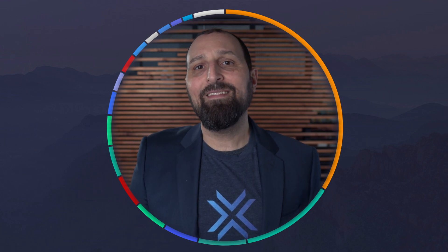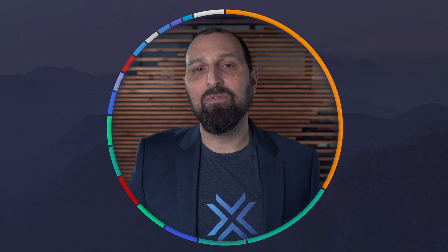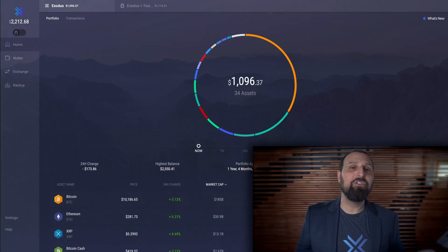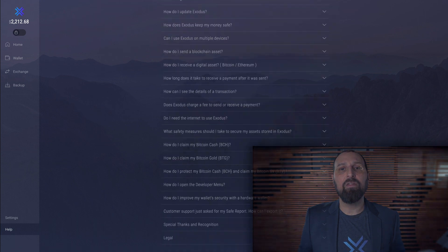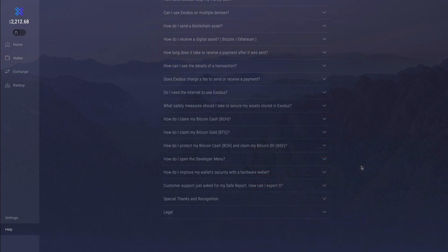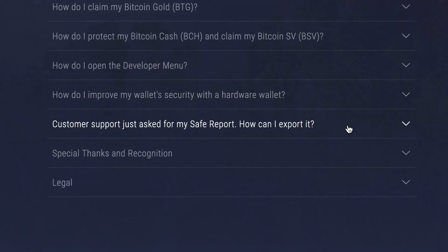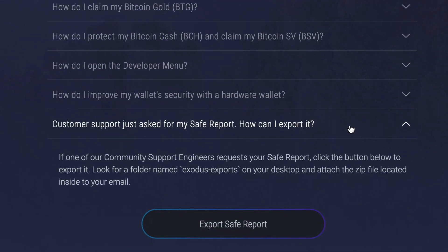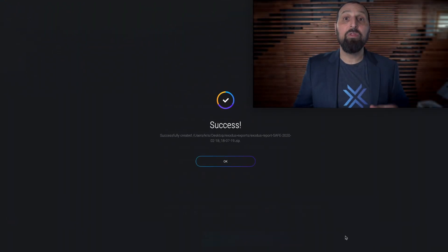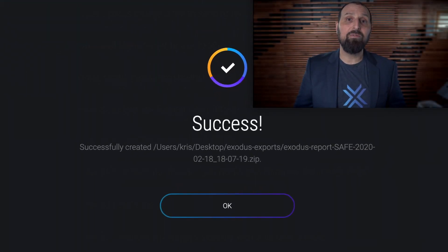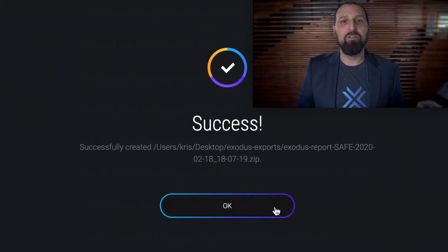Please note, this can only be done from Exodus desktop. Once you're in your Exodus wallet, click on the Help tab in the left sidebar, then click on the FAQ — Safe Report: How can I export it? — and then click the Export button. A screen will display with the location the file was exported to.